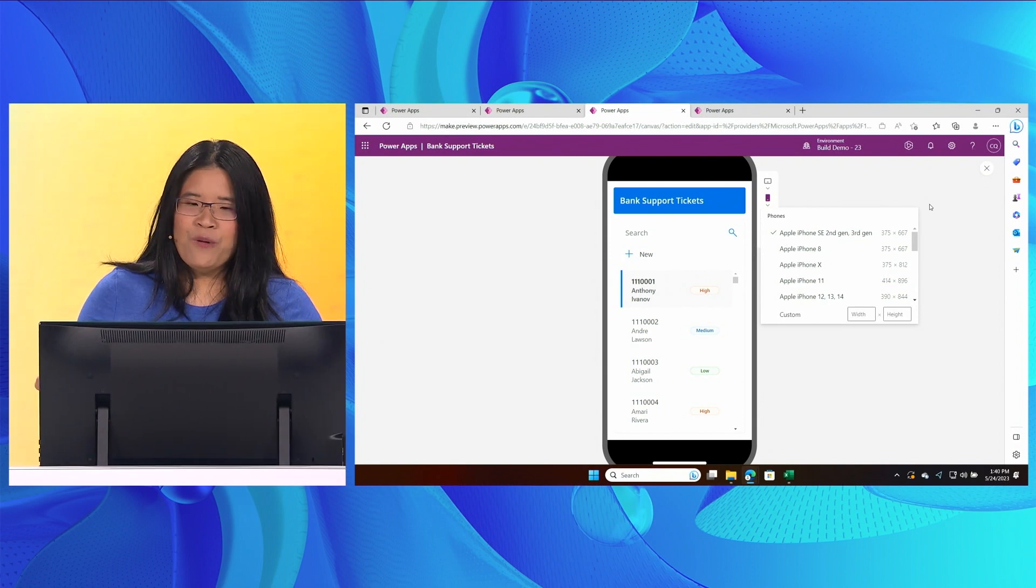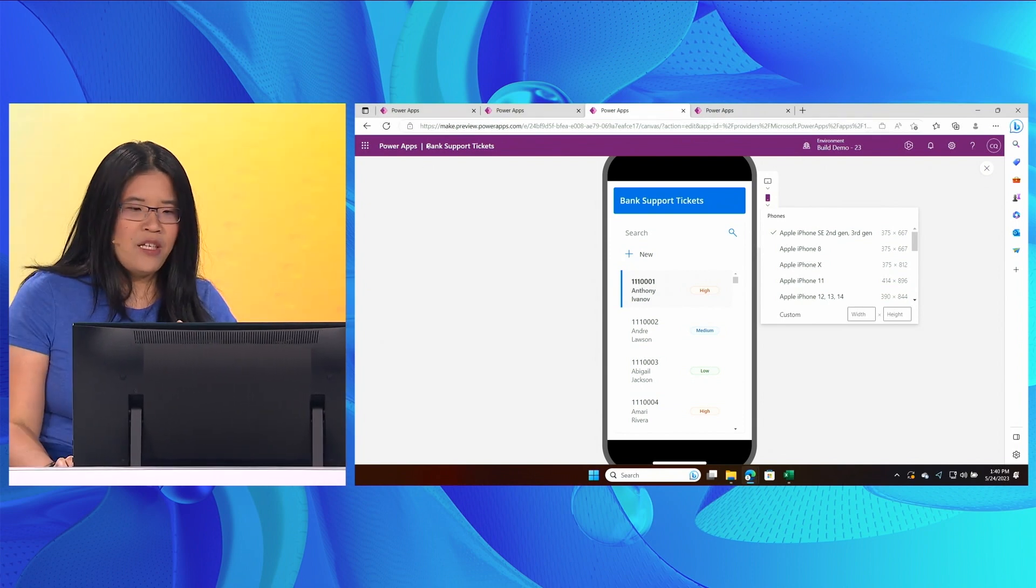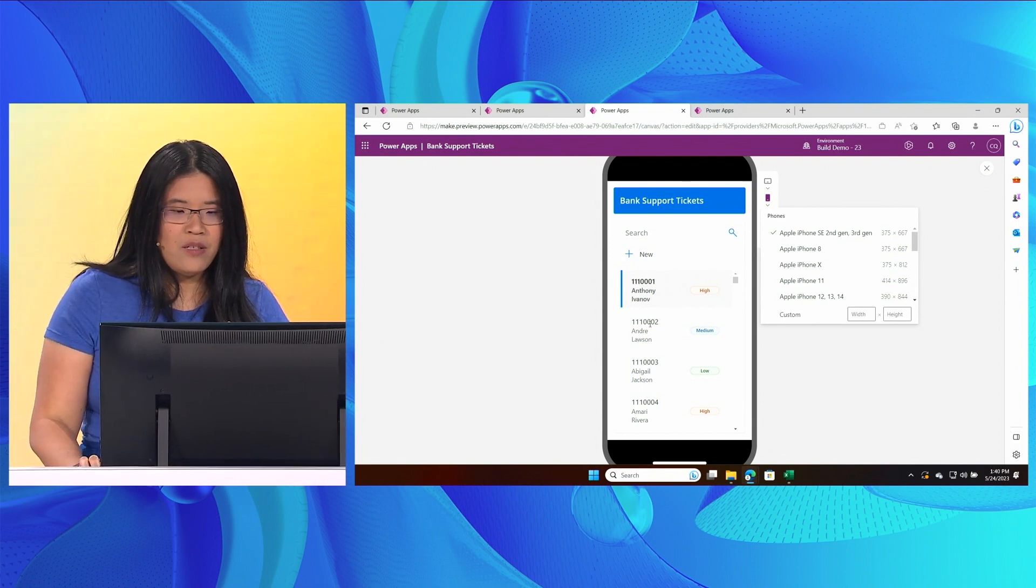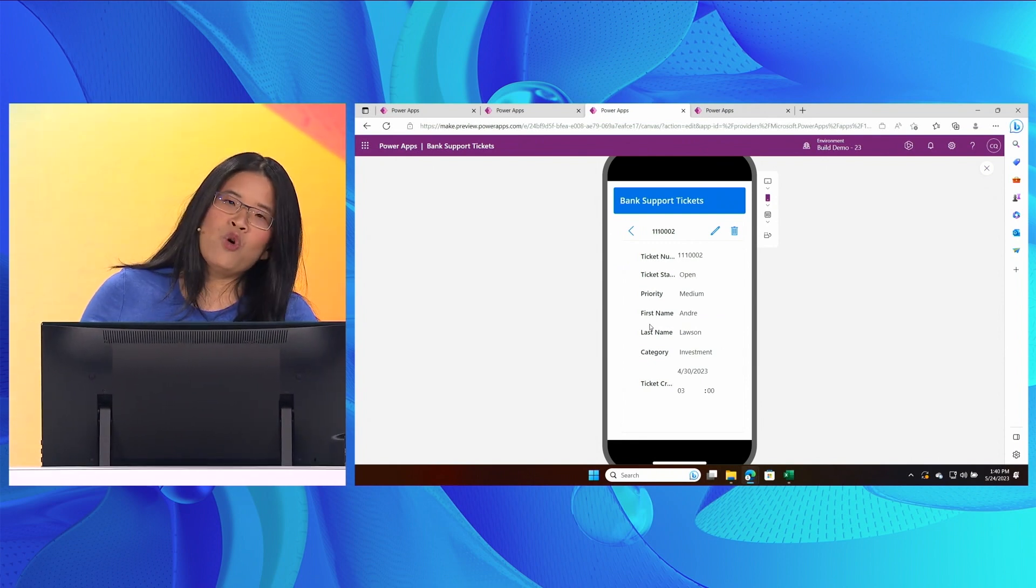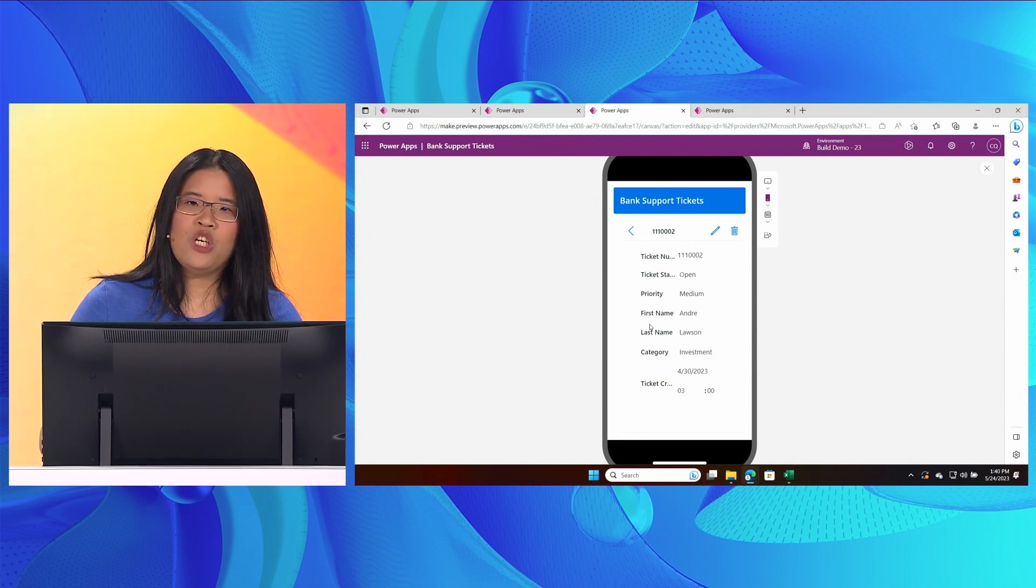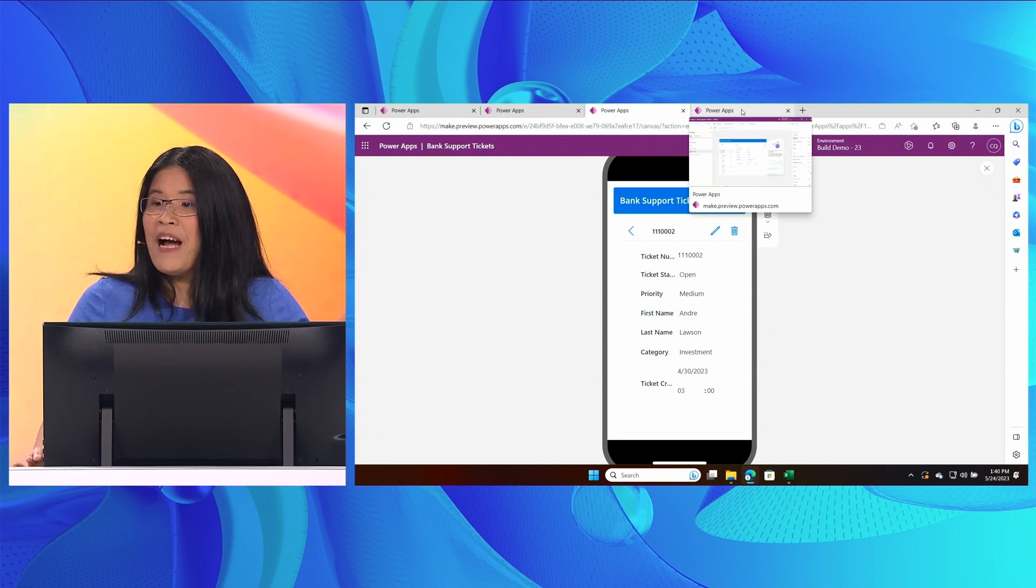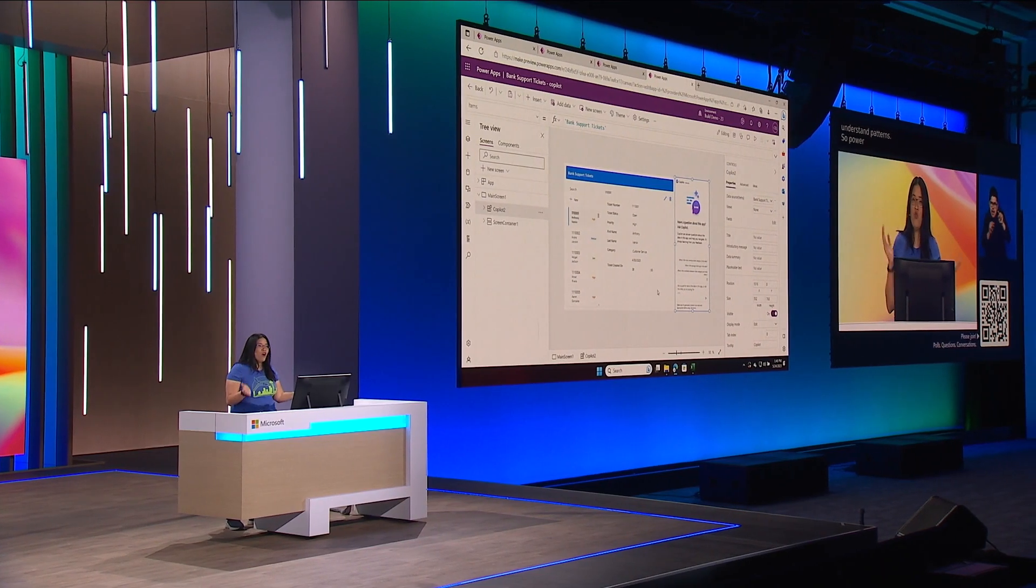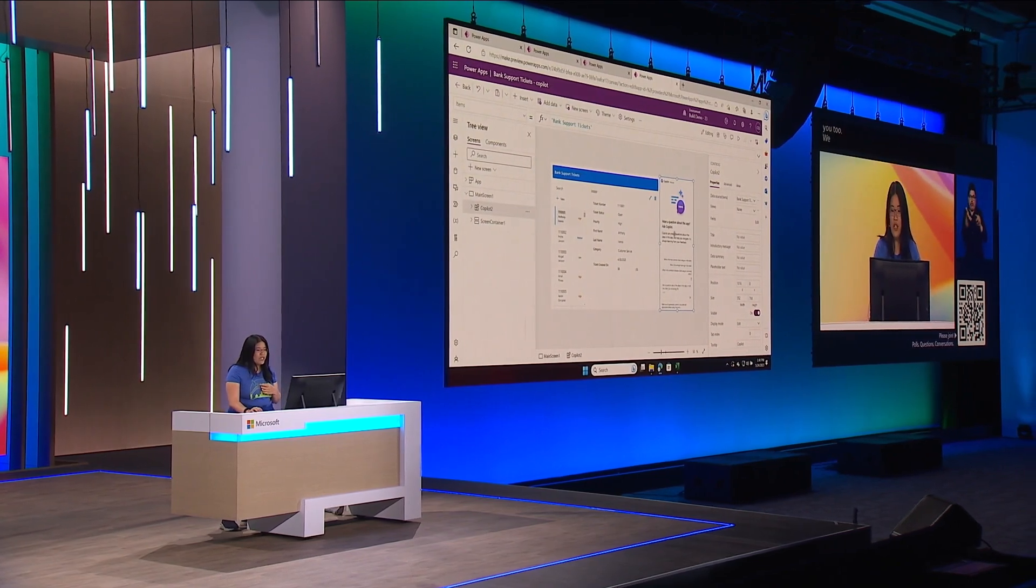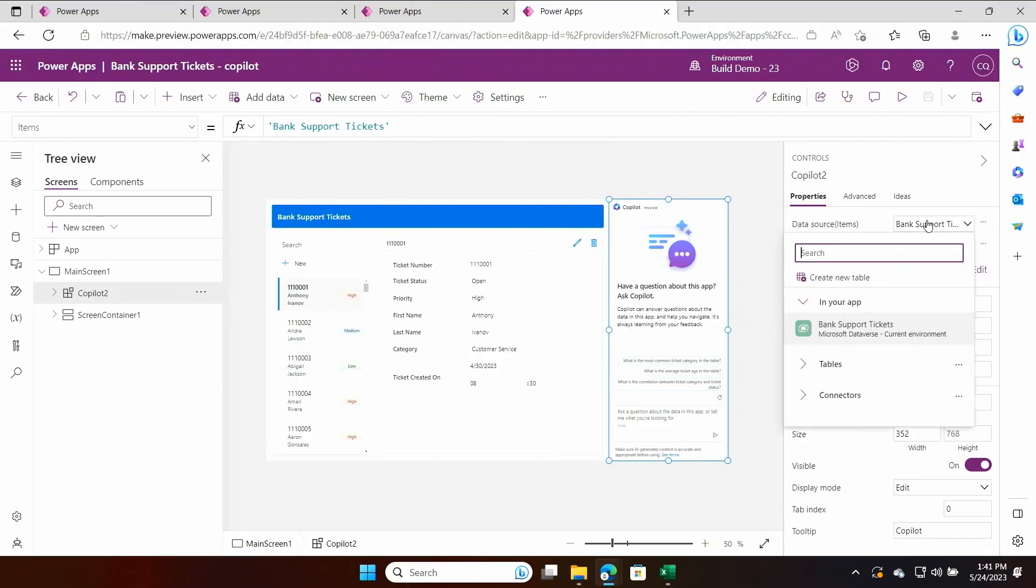So this app allows me to manage individual tickets, but I actually need to ask questions about the data to understand patterns. So Power Apps has an answer for you too. We can drop a Copilot into the app. I can connect it to the Dataverse table I just created and my app is now intelligent.